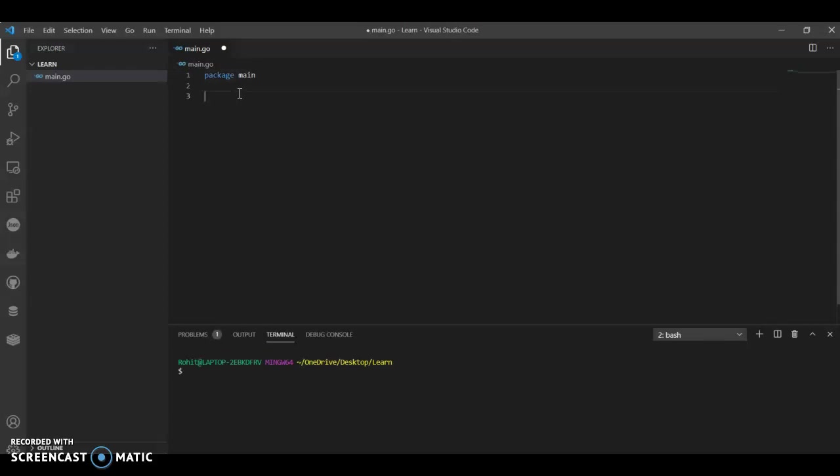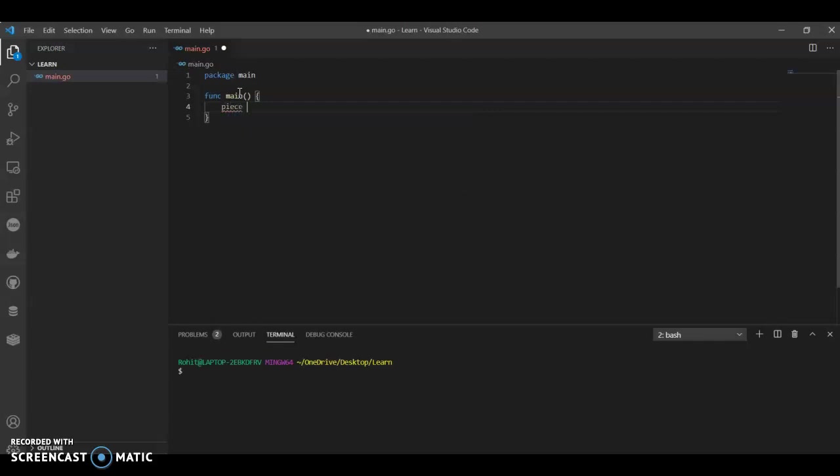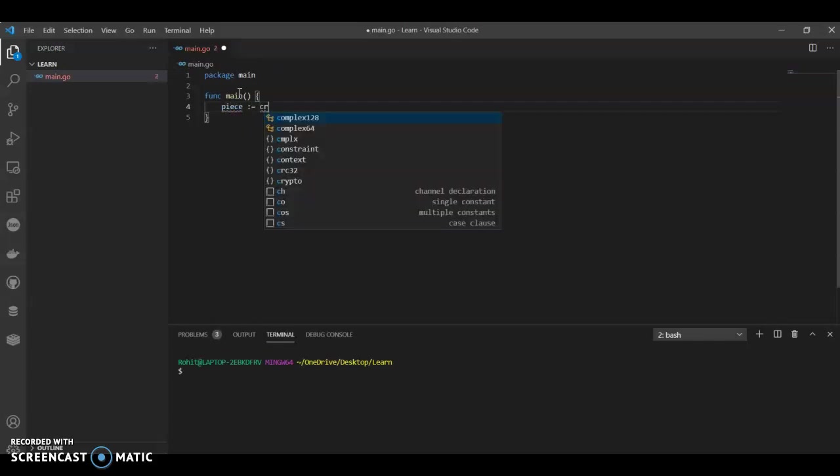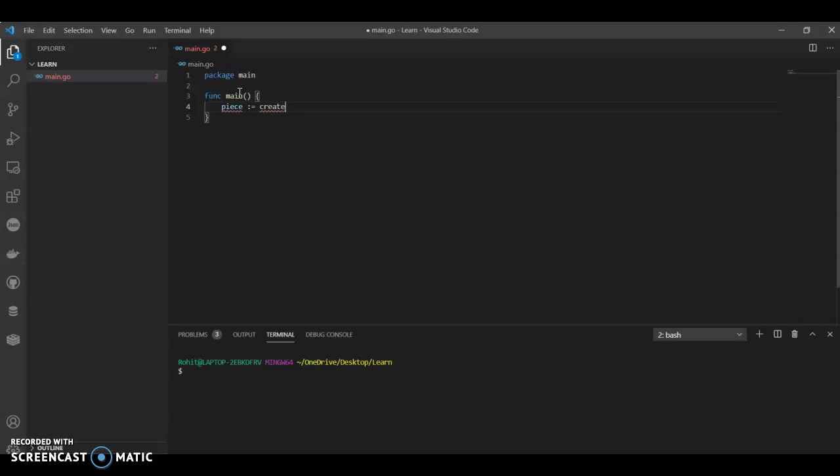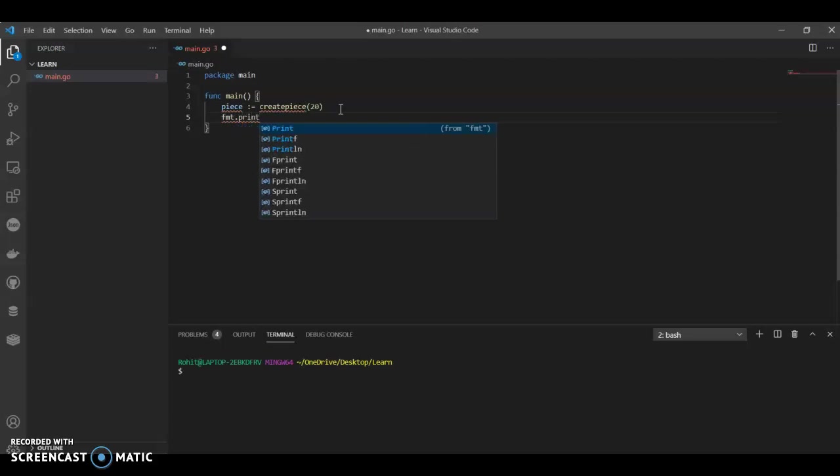We have, let's call our main function. We can call it as, let's say, piece because we will have created a piece. How many pieces? How many data we want? We will have 20. Let's keep it simple.